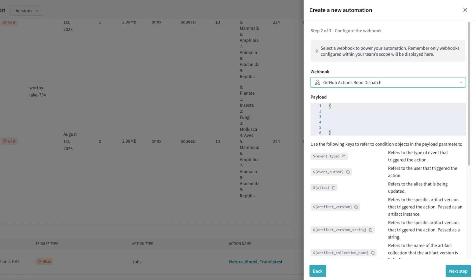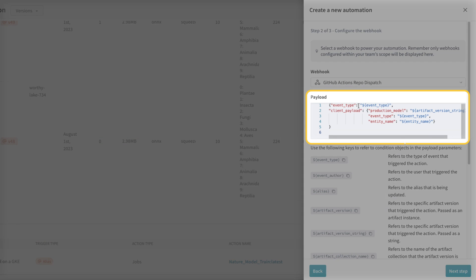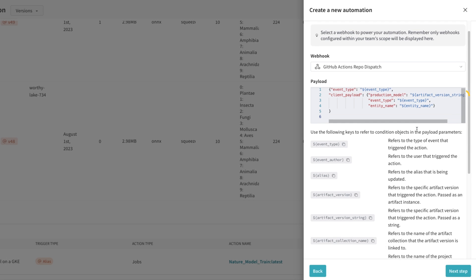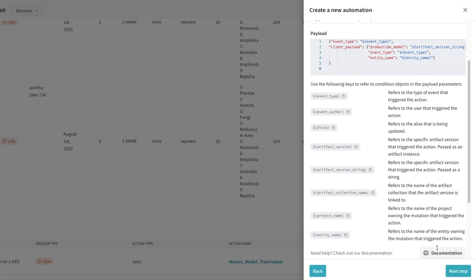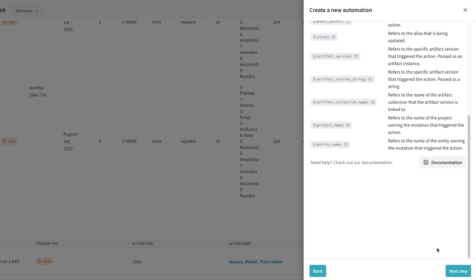We can use template strings to configure what context from Weights and Biases we want to pass to the webhook and therefore to GitHub Actions. I'm going to paste this payload here. Here we're passing the event type along with the production model artifact string and the Weights and Biases entity. Our GitHub Action will use this context later to pull the model and put it into a containerized imprint server.